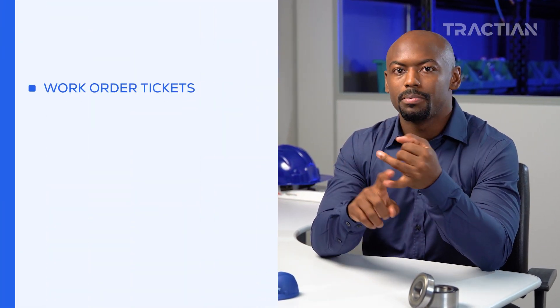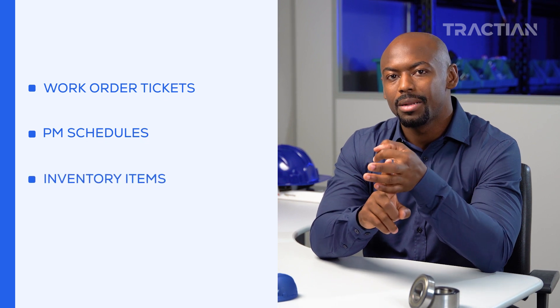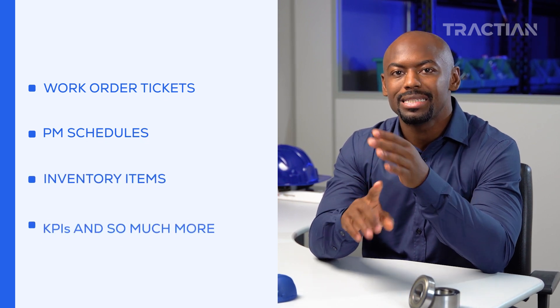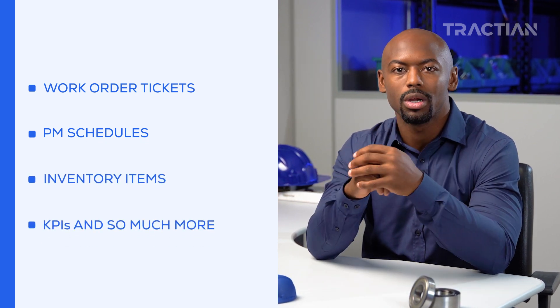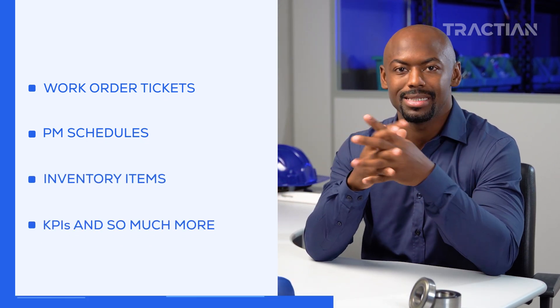work order tickets, PM schedules, inventory items, KPIs, and so much more, all within a unified system.